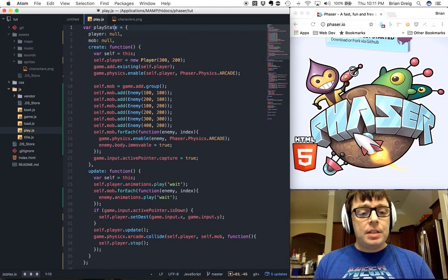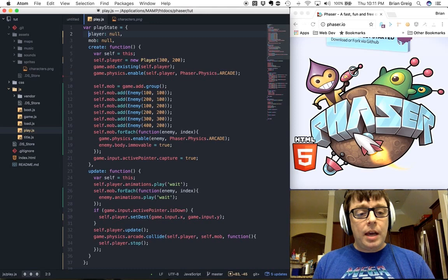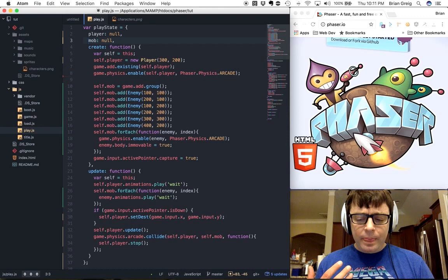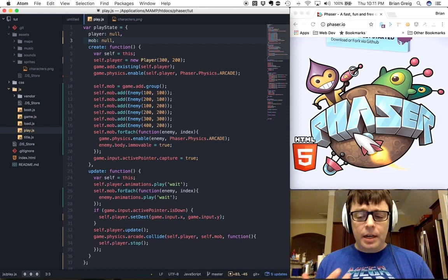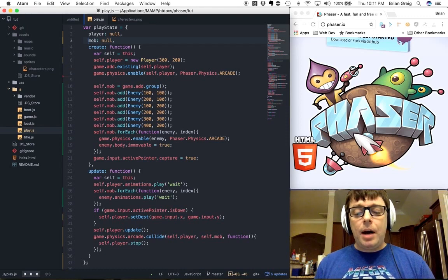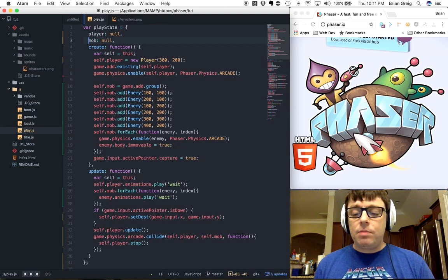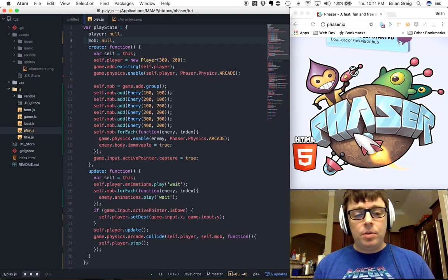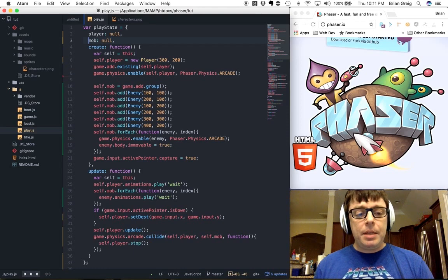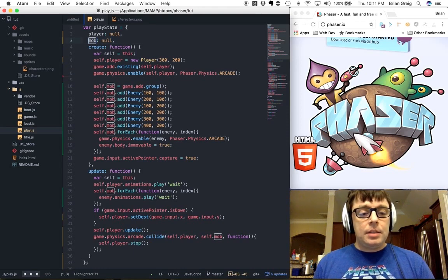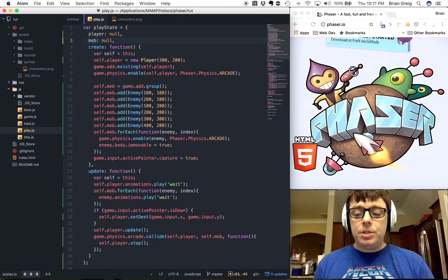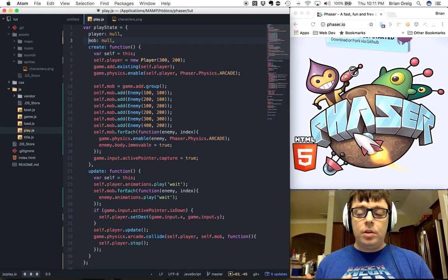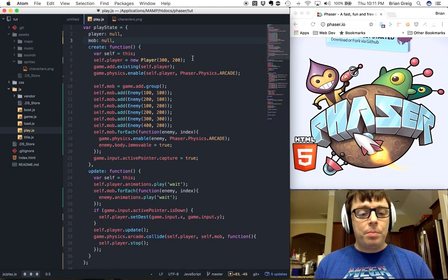The first thing that we did was within our PlayState object, we have changed instead of what we had before was a player and an enemy object. Now we have a player and a mob object. This mob object represents a group of enemies as opposed to just a single enemy, and this is how we're going to create a group of enemies for our player.